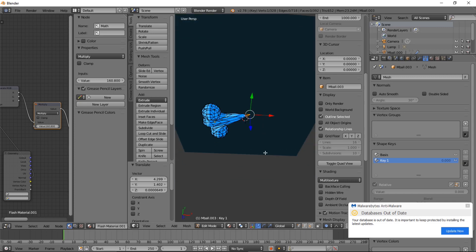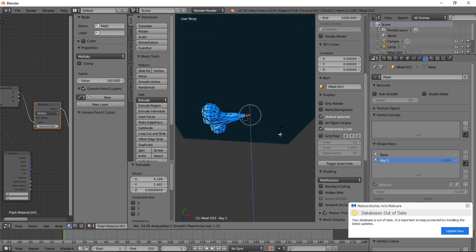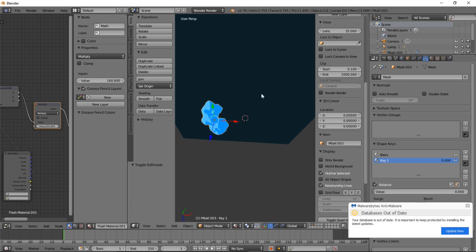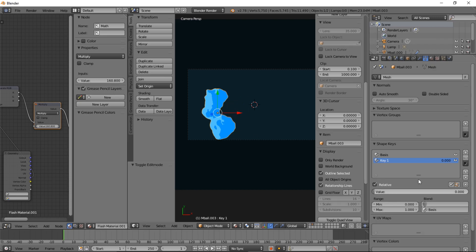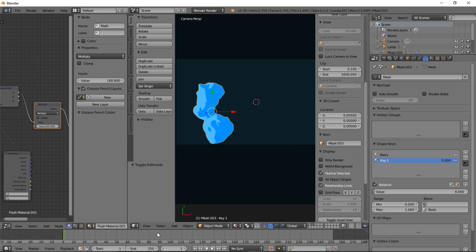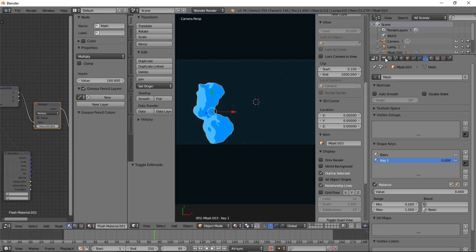And left click to confirm that. And RZ, and left click. And tab. And numpad 0 to go back into that view. So basically we're going to kind of have that stream of smoke coming out as our object comes out. Before we finish up our animation, we're going to want to add in our keyframes for our metaball. So let's jump to frame 85. And for this, we're going to use AV sync to make sure our animation plays correctly.